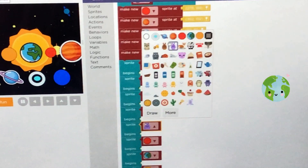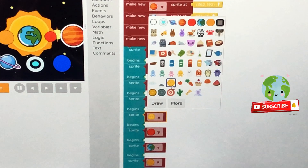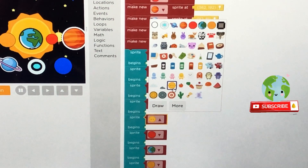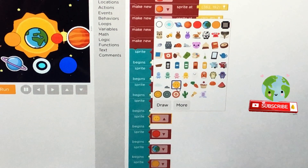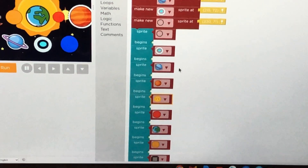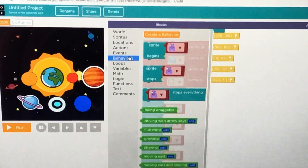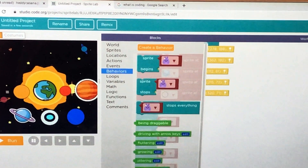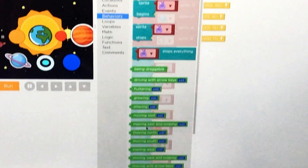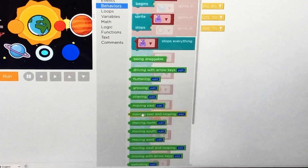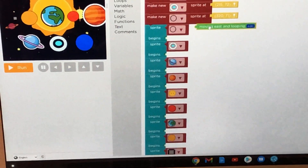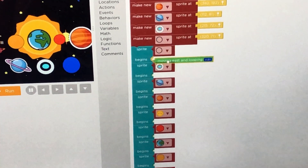This is how holding works. Now let's do the behaviors — moving east and looping.